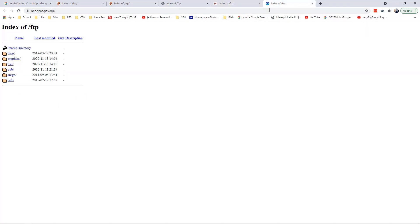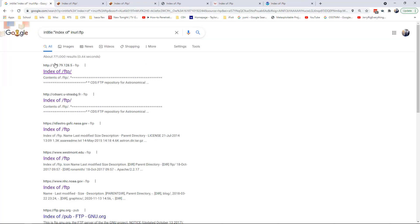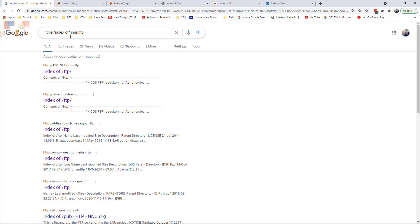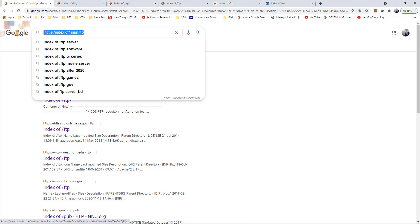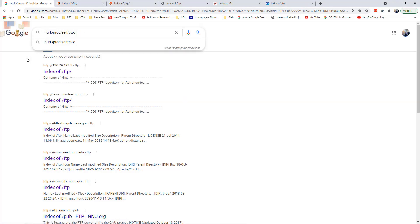I did that by doing intitle:index of in quotes, inurl:ftp. I'm going to do one more to see what else we can find. The last one I want to do is inurl:proc/self/cwd.